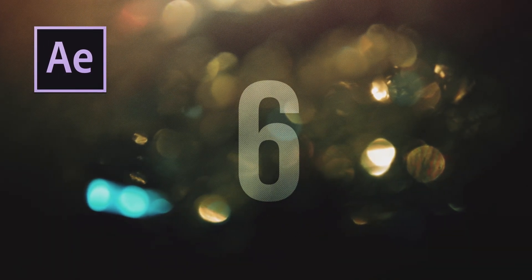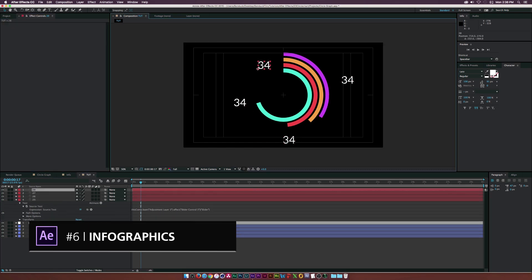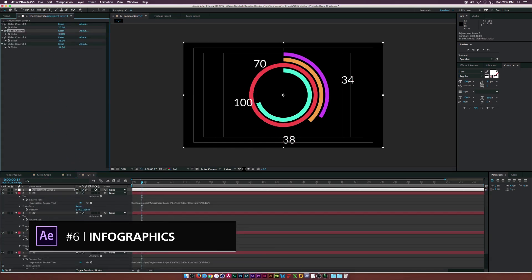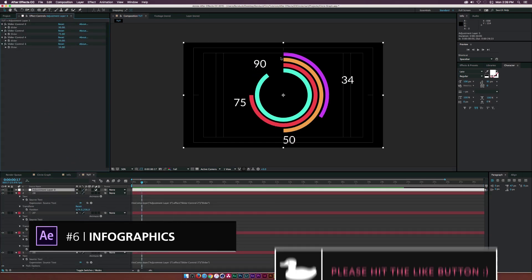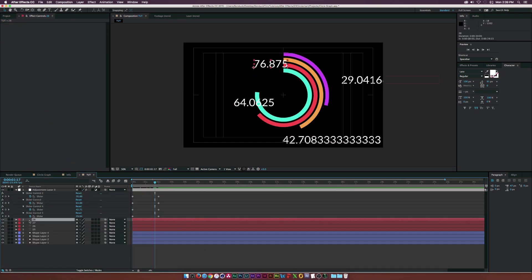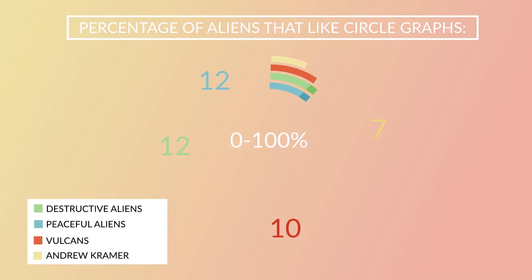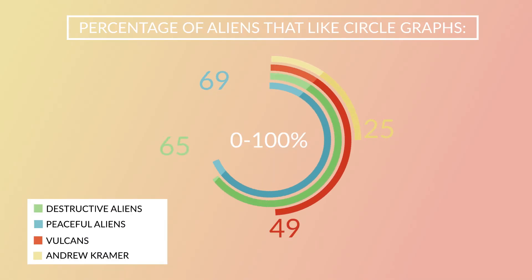At number 6, learn how to create infographics, especially if you're into politics or corporate work. It can definitely be useful if you want to do a presentation for the company you're working for or show poll numbers or anything like that. Creating infographics can be extremely helpful.